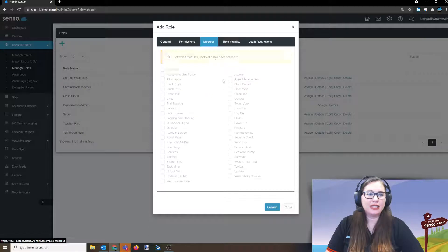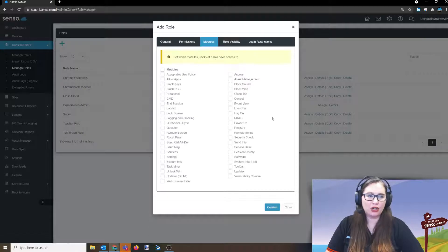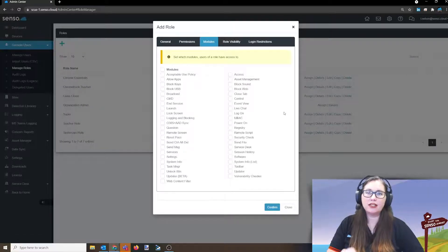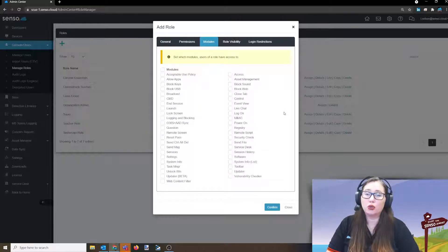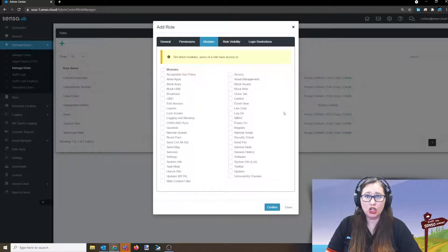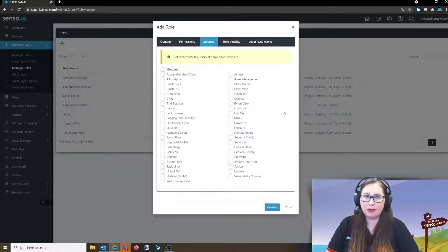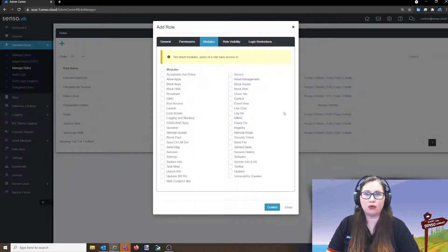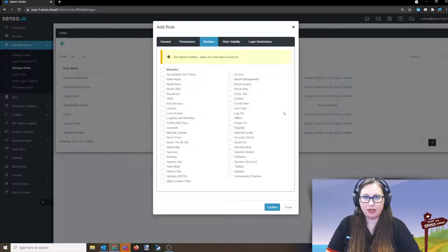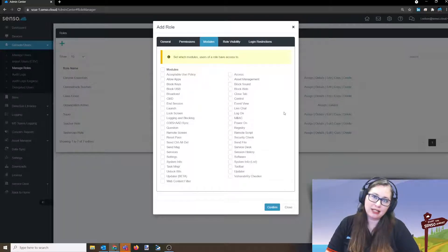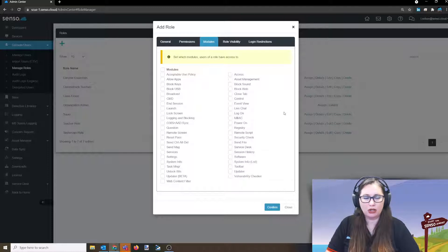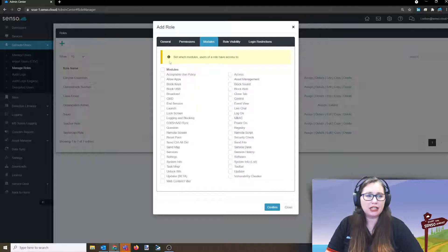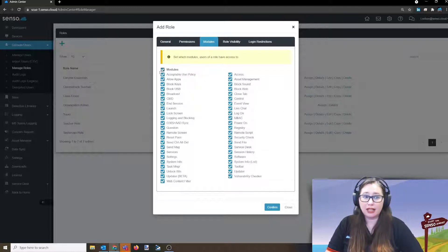All right. The next tab we're going to go to is modules. This is what they see at that top toolbar of options they have for tools they can utilize. I mean, you can give them no tools and just have them access, let's say in a safeguarding role. They really don't need to have any tools. They just need to access the admin center for the logging. You could set it up where they don't have any tools at all.